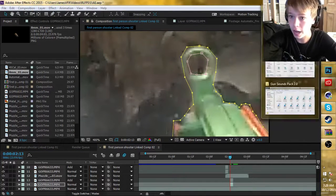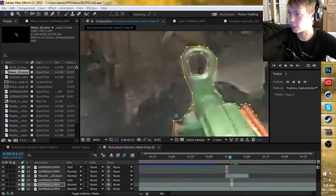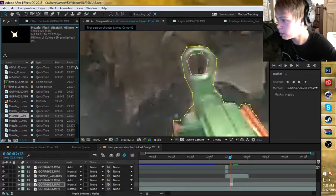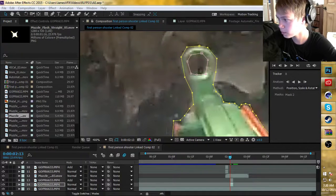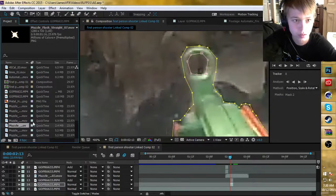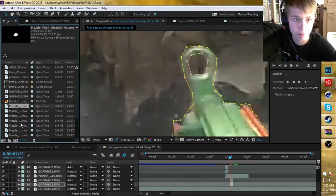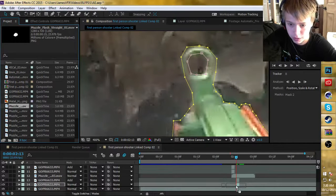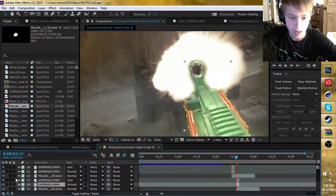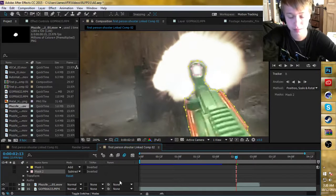Now what you want to do is take your muzzle flash. I have muzzle flashes from the Action Essentials pack. I'm going to get a muzzle flash that's more of a blob than a star. Drop your muzzle flash on the timeline, down under your masked layers that you just made. Also, make sure Mask 2 — where you masked out the ring — is set to subtract.